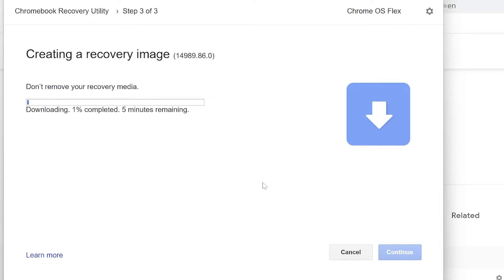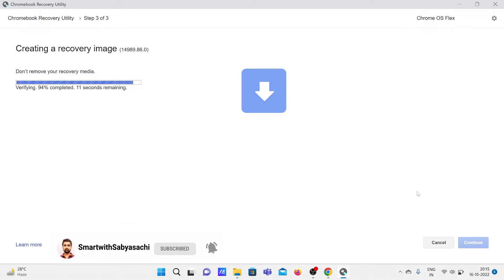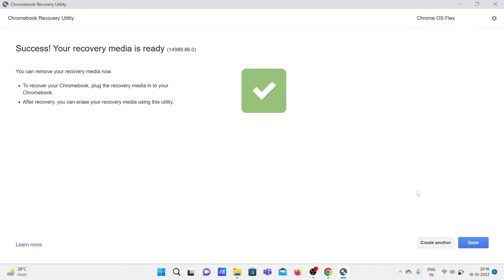So now it will flash the recovery media with this Chrome OS Flex. Let's just wait for that. Okay, so it's about to be completed - 92 percent, nearly, nearly there and done. Success! Your recovery media is ready. Now we can remove our USB thumb drive, and that is now freshly flashed with our Chrome OS Flex. So now let's head over to our old laptop where we are going to install Chrome OS Flex.